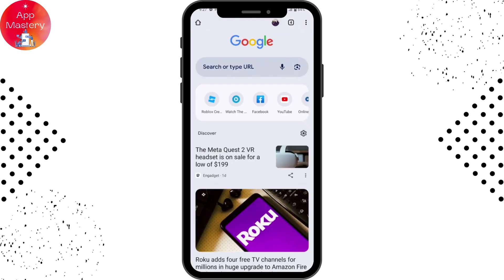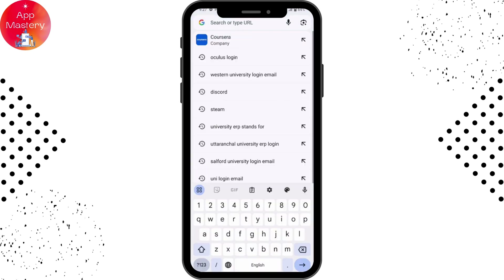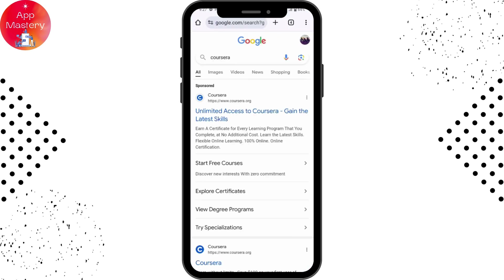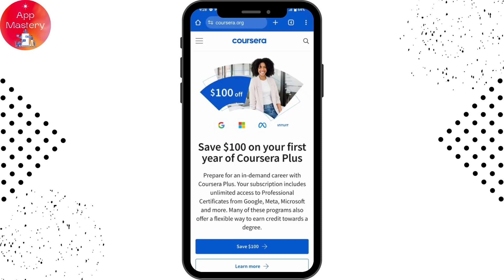Once you open your browser, you can go to the search bar and search for Coursera. Once you've searched, go to the first result which is www.coursera.org. Now go to the upper left, which has the three-bar icon.